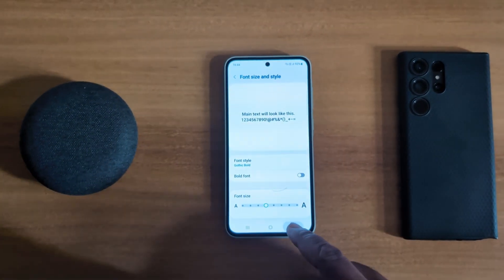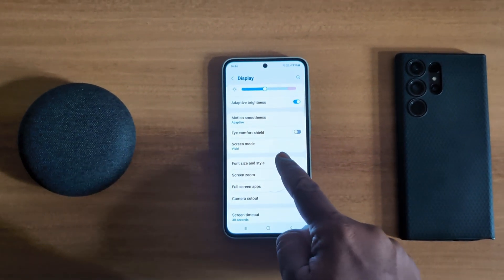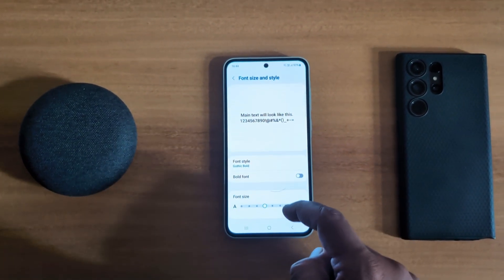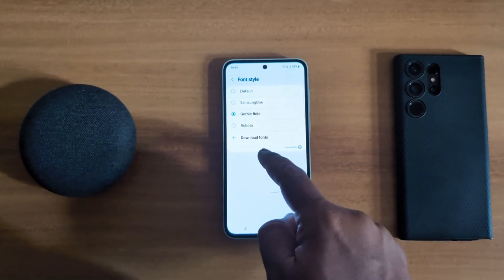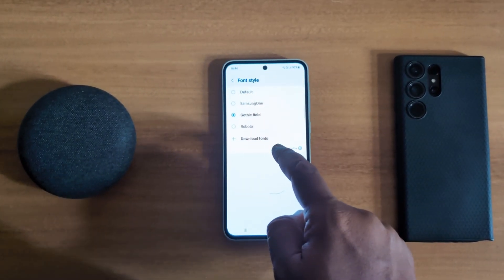Here we select Gothic Bold. Now you can see the font style has changed on your device. If you want to change it or download a new font, tap on Download Fonts.